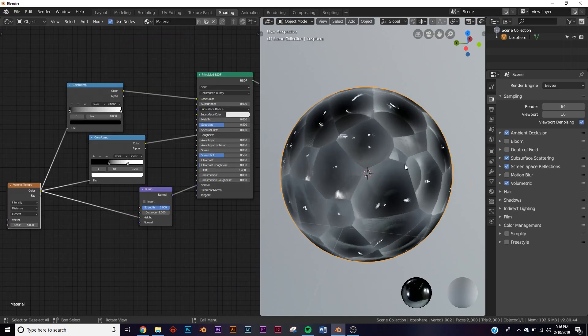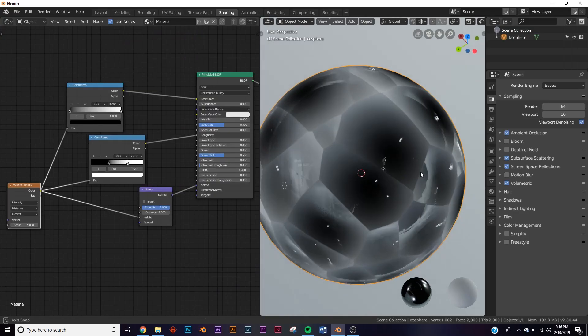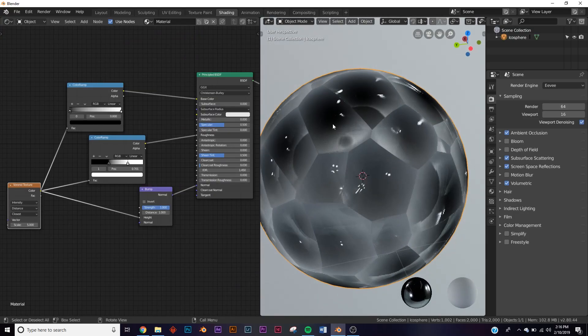In this video, we're going to be exploring the new features in the Voronoi node in Blender 2.8. It's got some new stuff and we're gonna look at them. We're in look dev mode here.